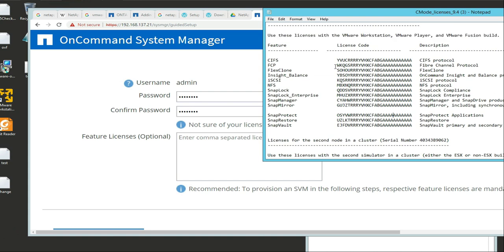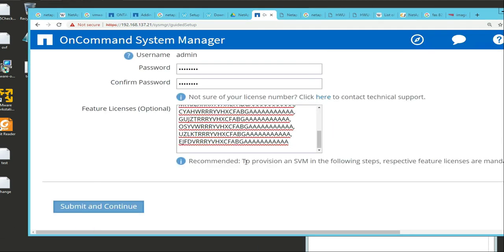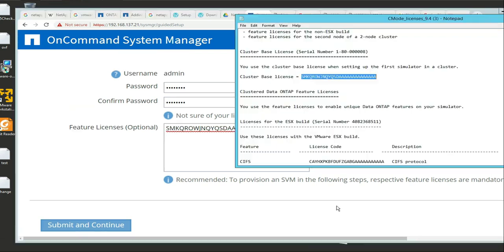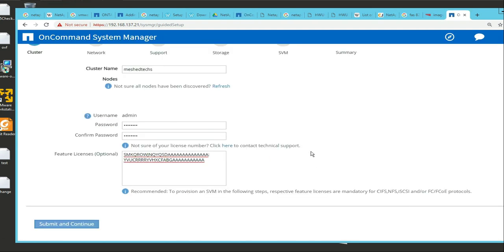We will put in the CIF share and all these licenses. I'll put them in then come back. I put all those in and we're going to Submit and Continue. That's not working for us - Submit and Continue doesn't seem to respond. So we're going to go back to the command line.